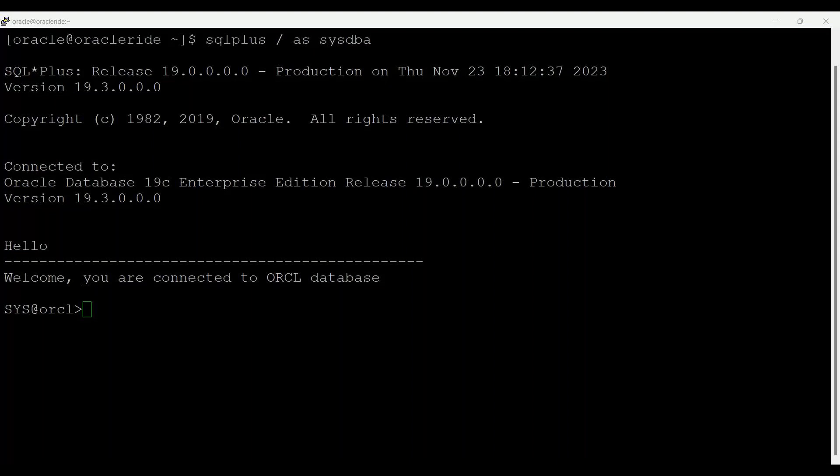Today I will discuss changes in default SGA permissions for Oracle Database. Starting from Oracle Database release 12.2.0.1, by default permission to read and write to the SGA are limited to the Oracle Software Installation Owner. In earlier releases, both the Oracle Installation Owner account and members of the OSDBA group had access to shared memory.